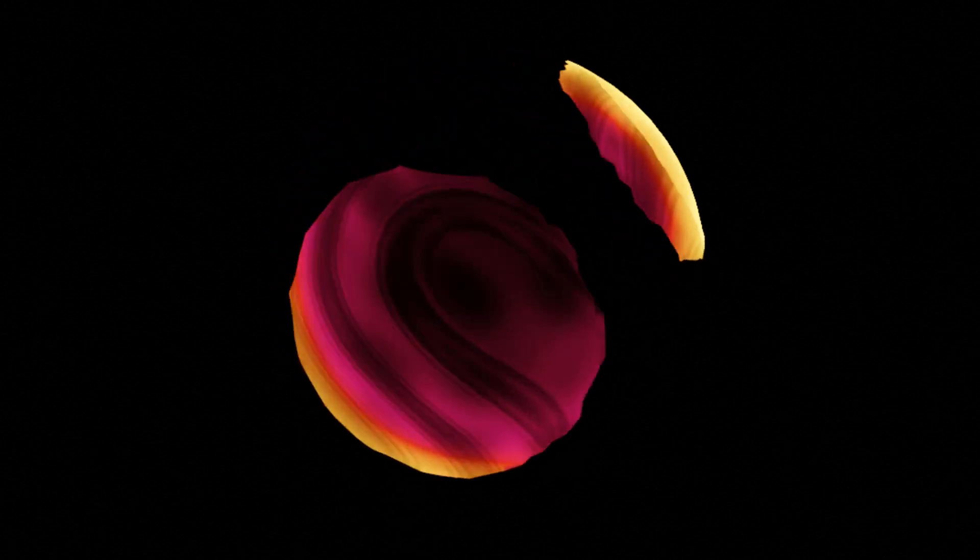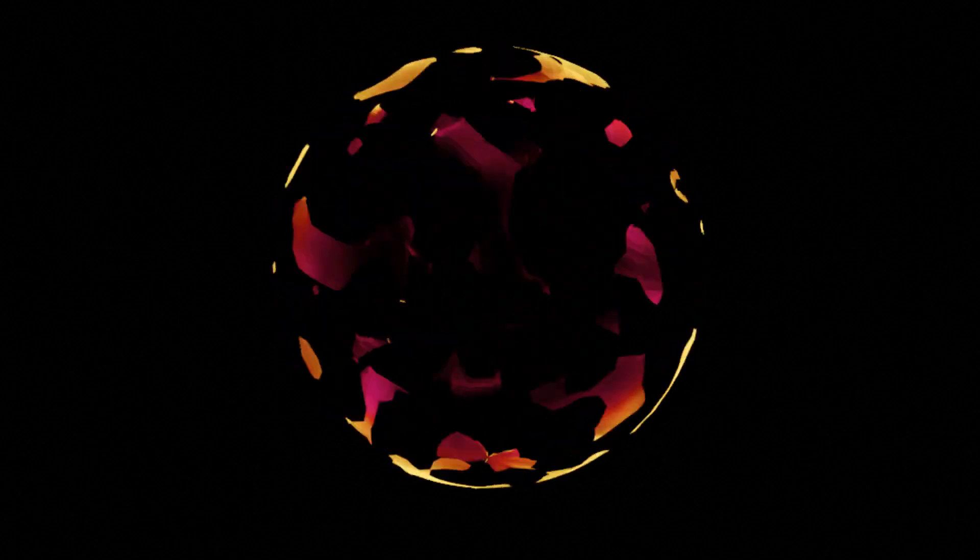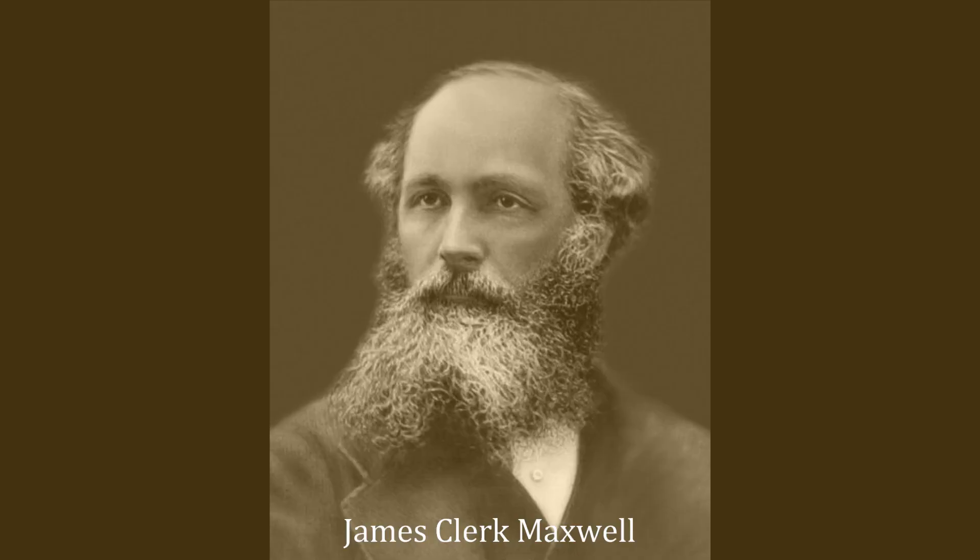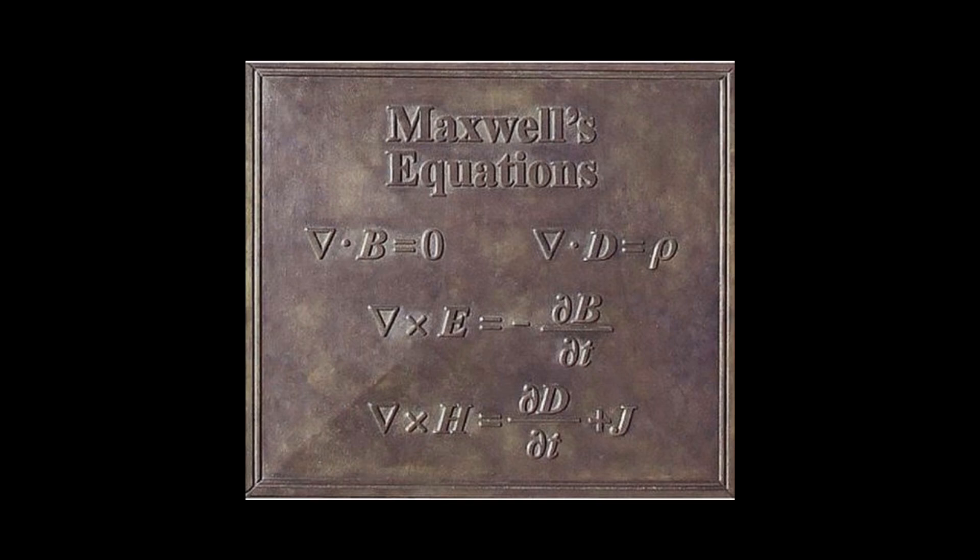The most exciting evidence for the correctness of a scientific theory is when it makes a prediction about something that hasn't yet been observed. One example is James Clerk Maxwell's prediction of radio waves in 1867 as part of his overall theory of electromagnetism. It took 20 years to 1887 for this prediction to be experimentally verified by Heinrich Hertz, but when it was, it was dramatic evidence that Maxwell's whole theory was correct.